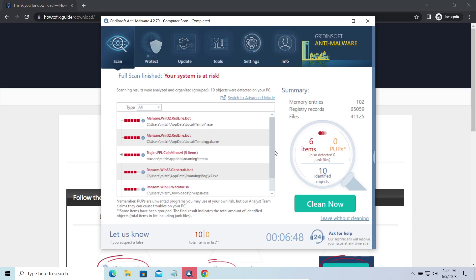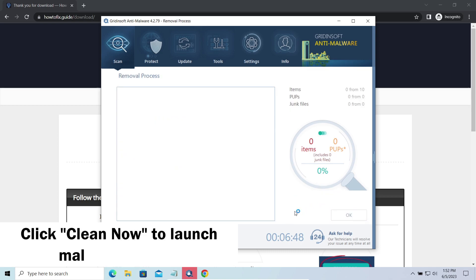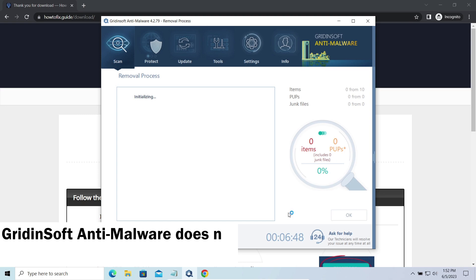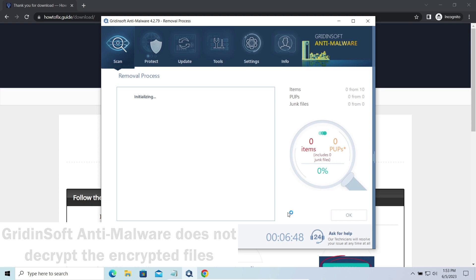While we were talking, Gridinsoft Program successfully completed its job. It detected all the payloads that appeared during the attack. Click Clean Now to wipe them out and make your PC clean from malicious programs. Please note, Gridinsoft Anti-Malware is a malware removal program, not a decryptor.